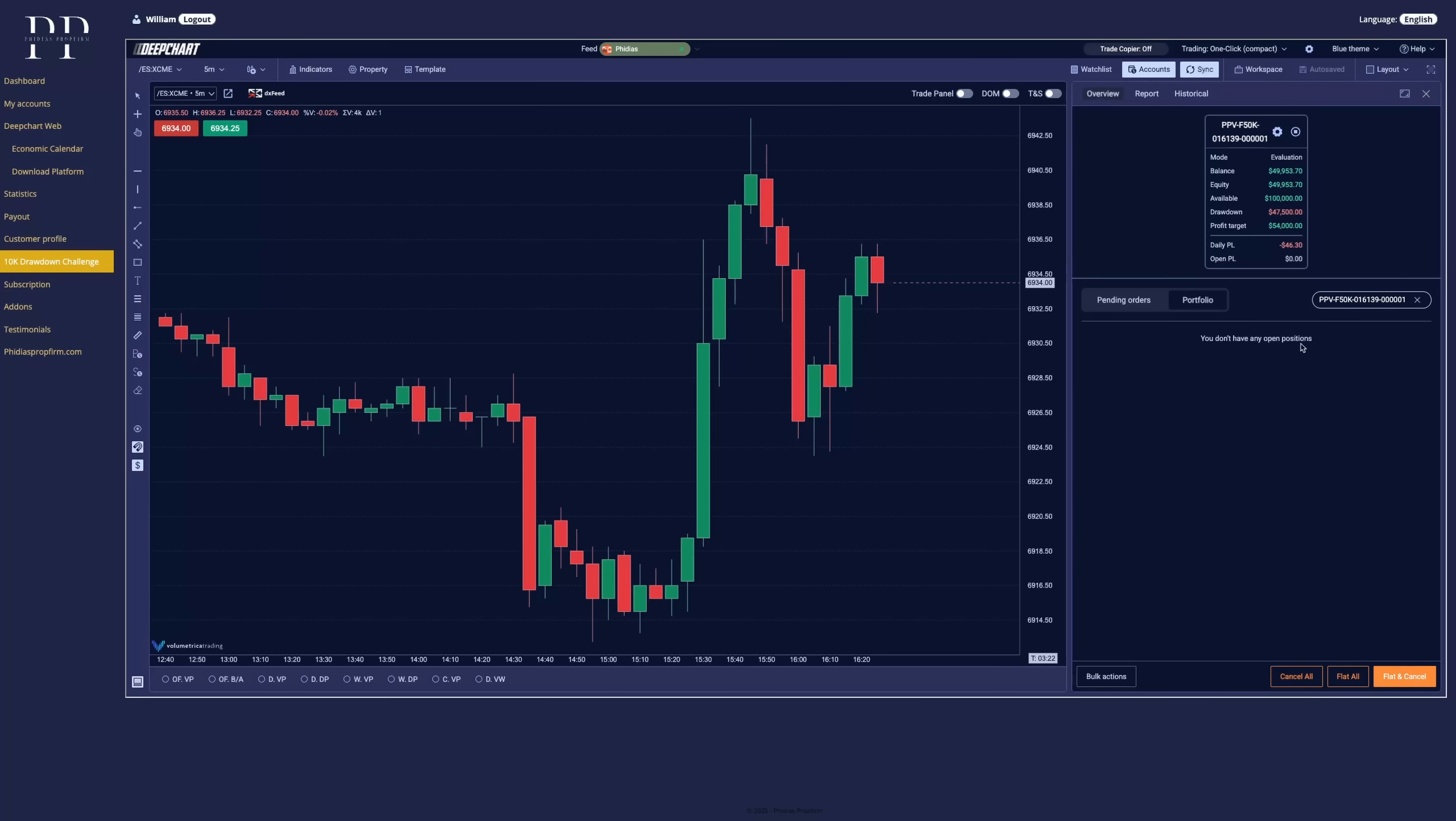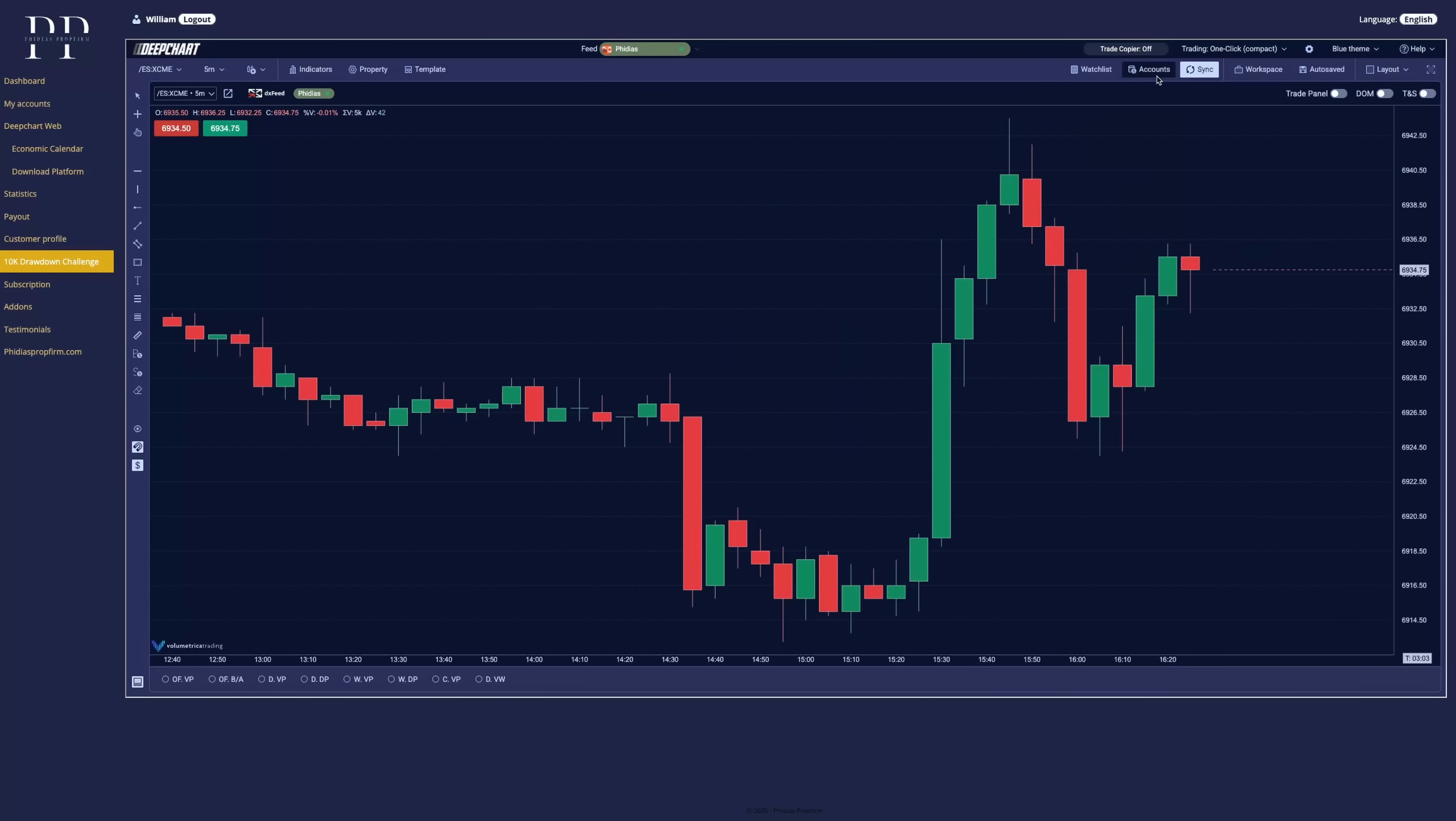If we come back to overview, we can have the pending orders if we have some directly for each account. So it's very useful and very easy to see all the accounts you have and manage all your orders.